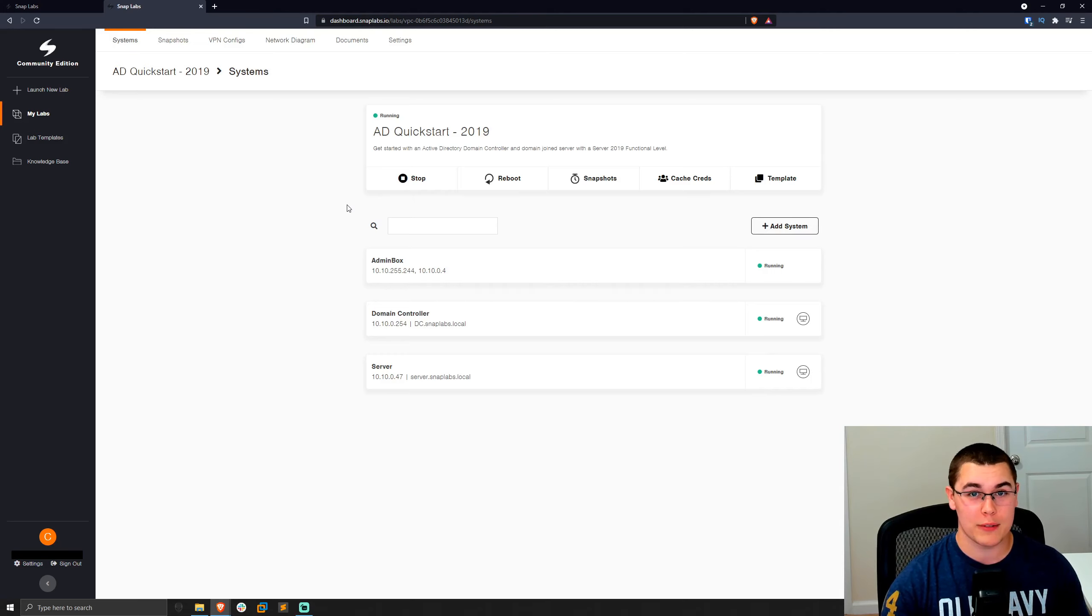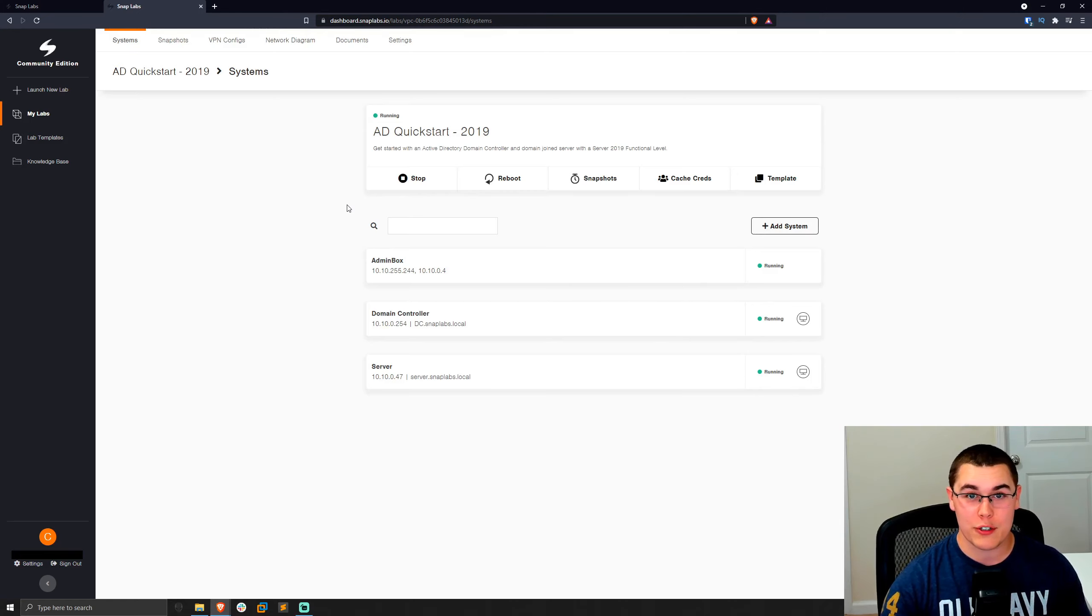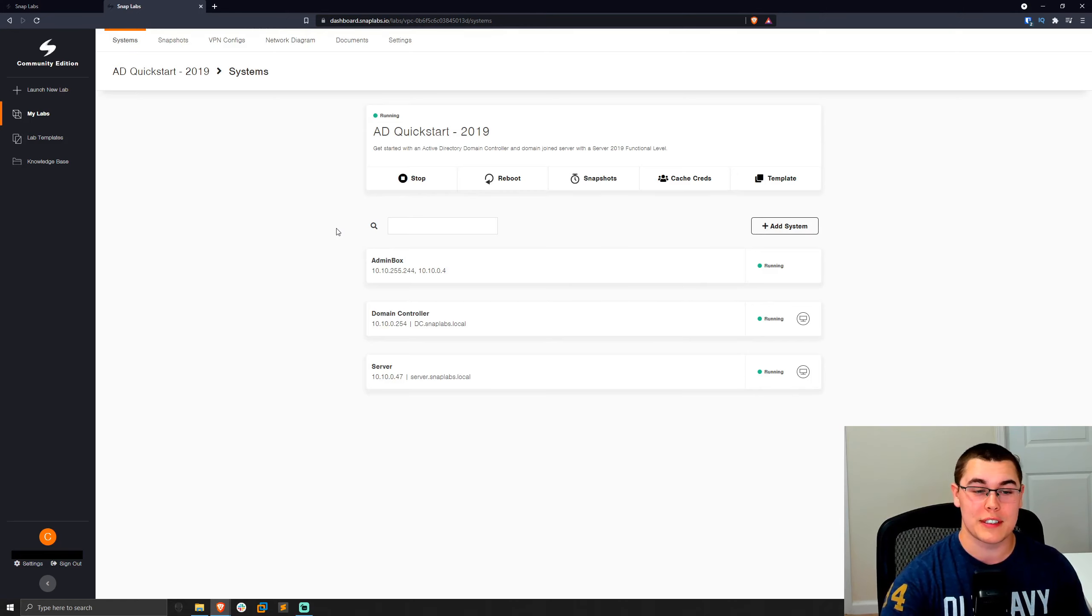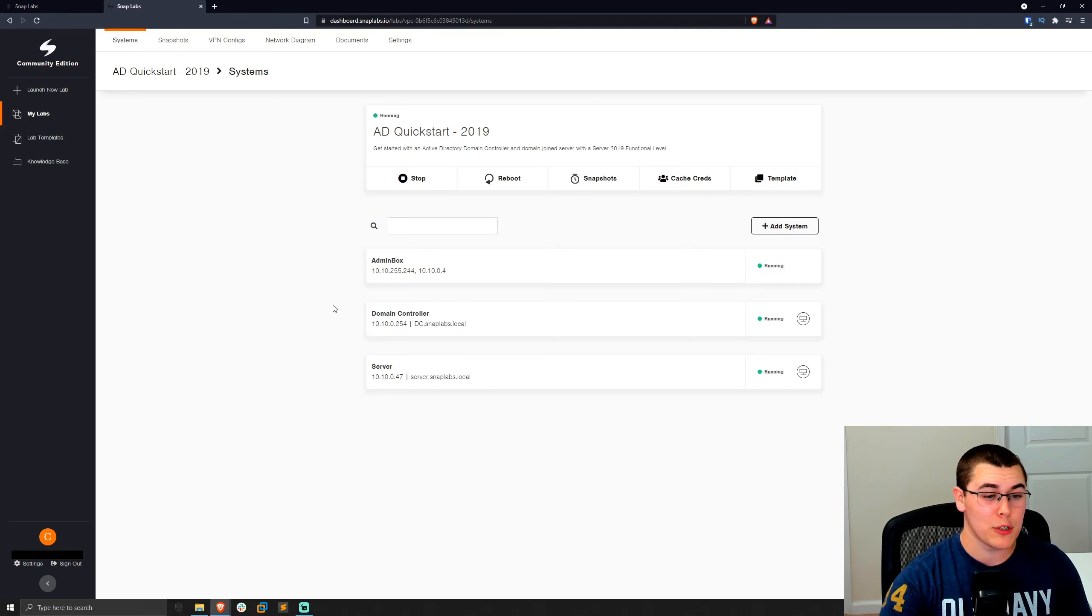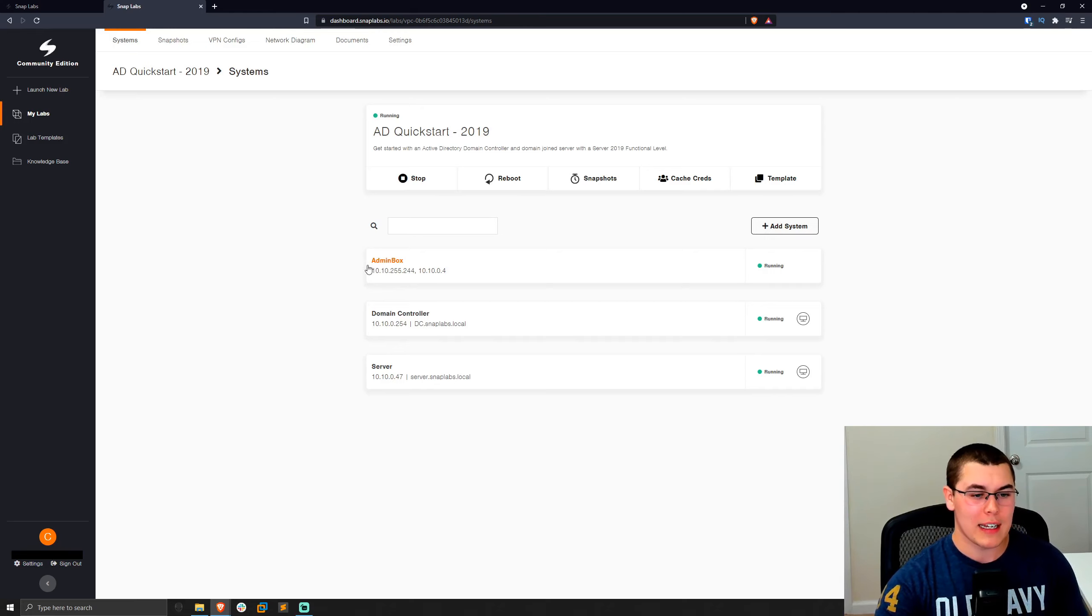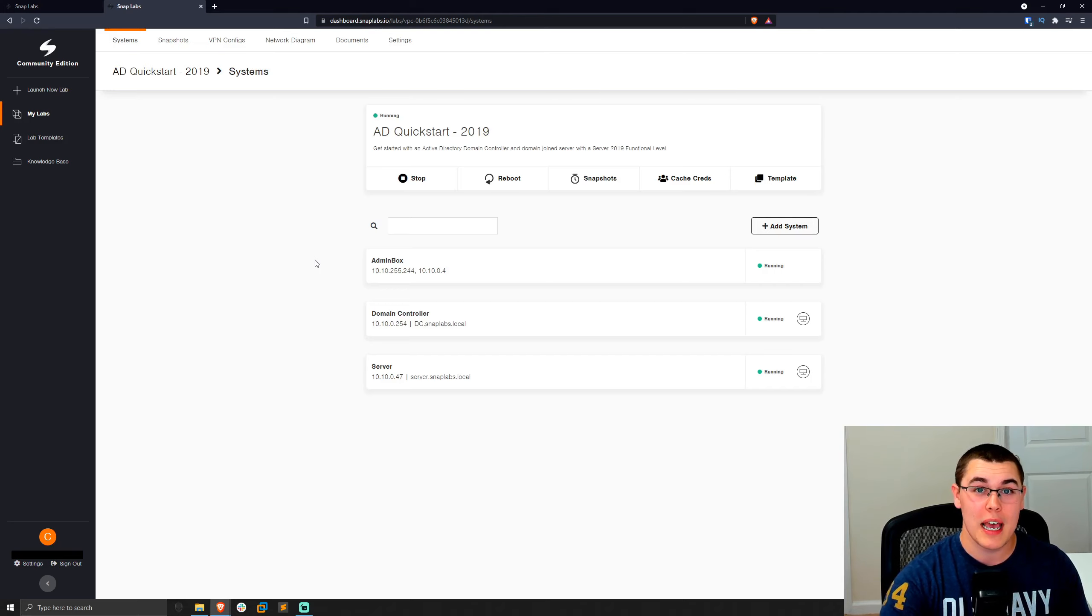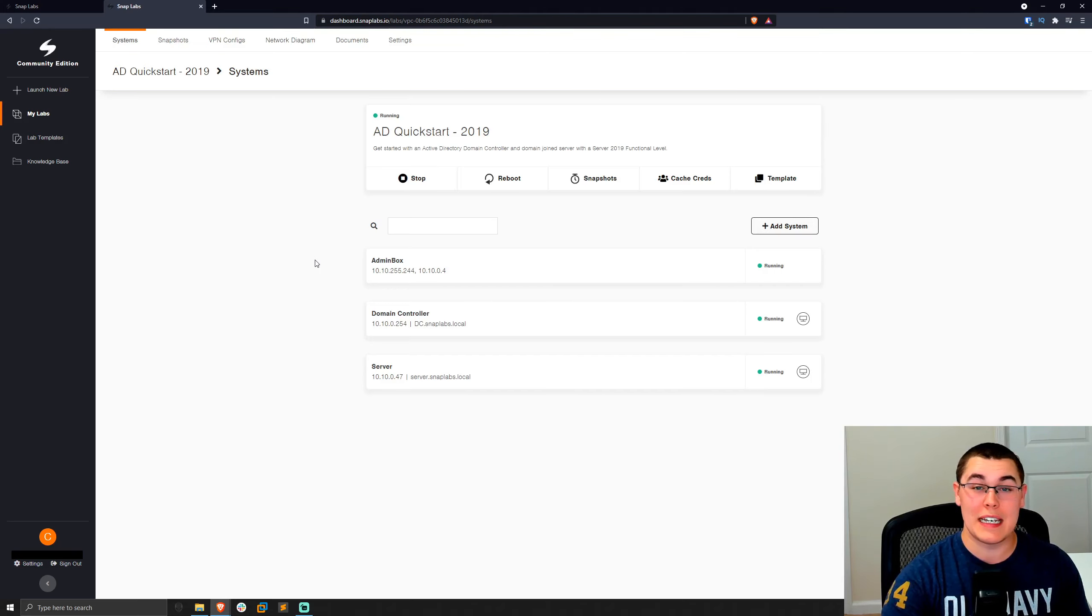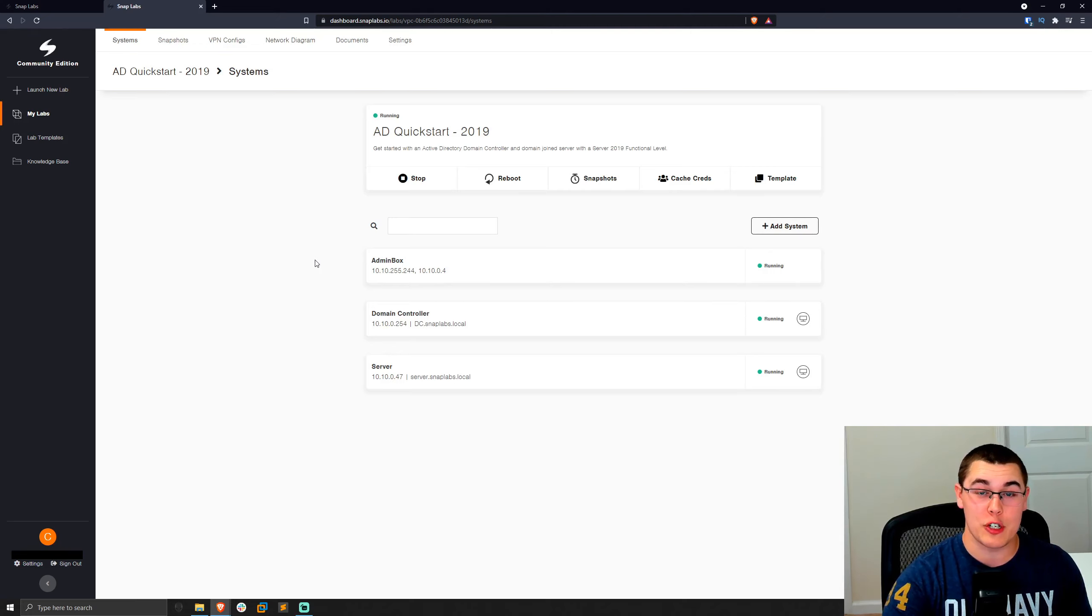So anything that you could possibly want to do with this, you can do right through the interface, anything that you could do through the AWS console or things like that, you can do through the SnapLabs interface and it's much easier. So getting started with these labs, you'll notice that every lab is going to come with this admin box. Now this admin box comes pre-installed with Apache Guacamole for remote access into all your systems and with an OpenVPN server setup.